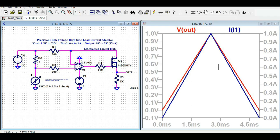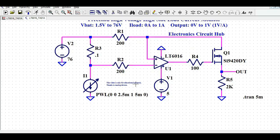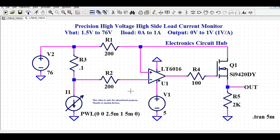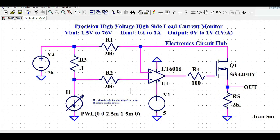That is how you can monitor load current using a single operational amplifier, one MOSFET, and some passive resistor components. That's how you design a high-voltage current monitoring circuit for your application. I hope you learned something today — feel free to ask any questions in the comment section and I'll be happy to help. Thank you so much for watching!